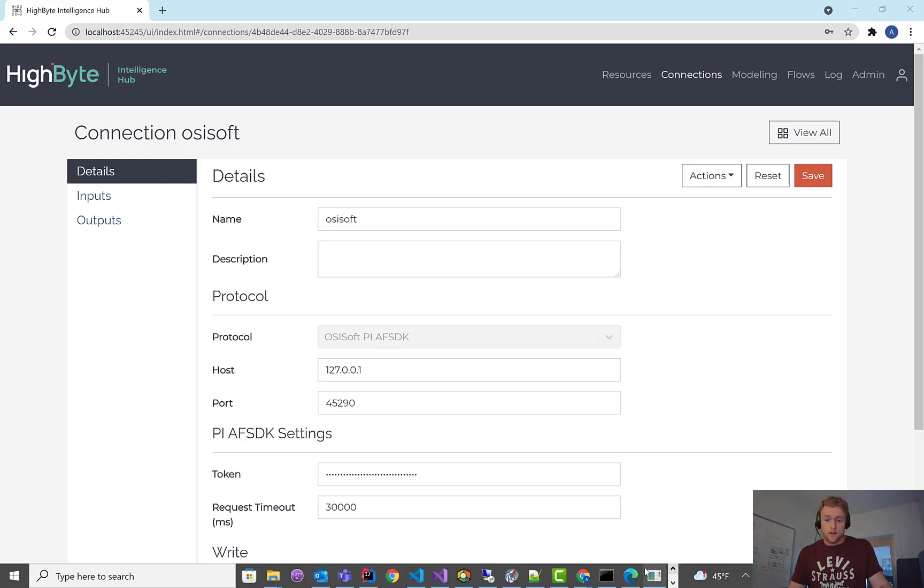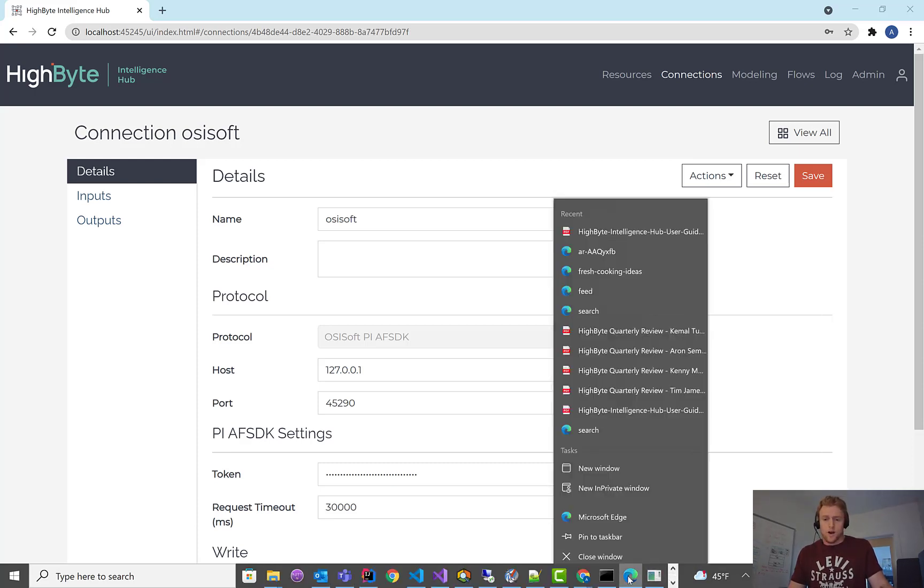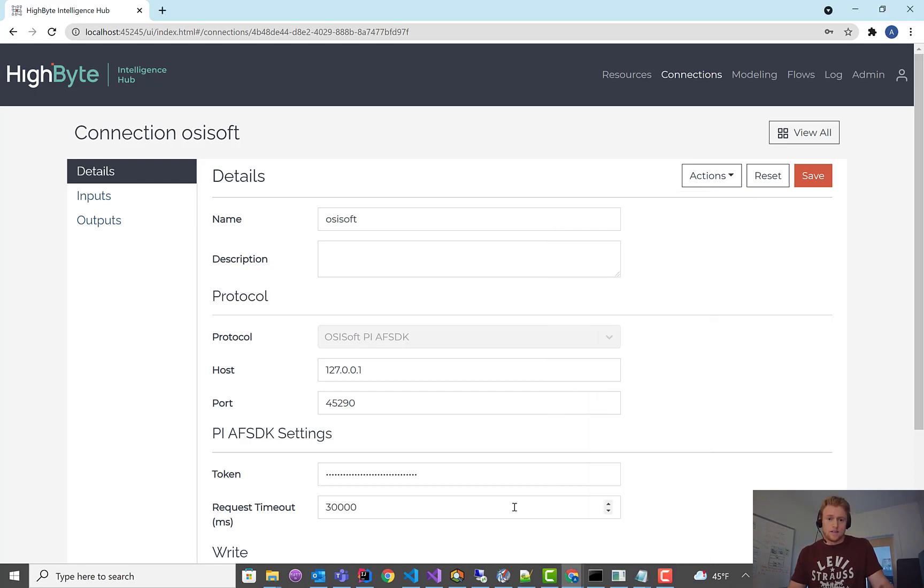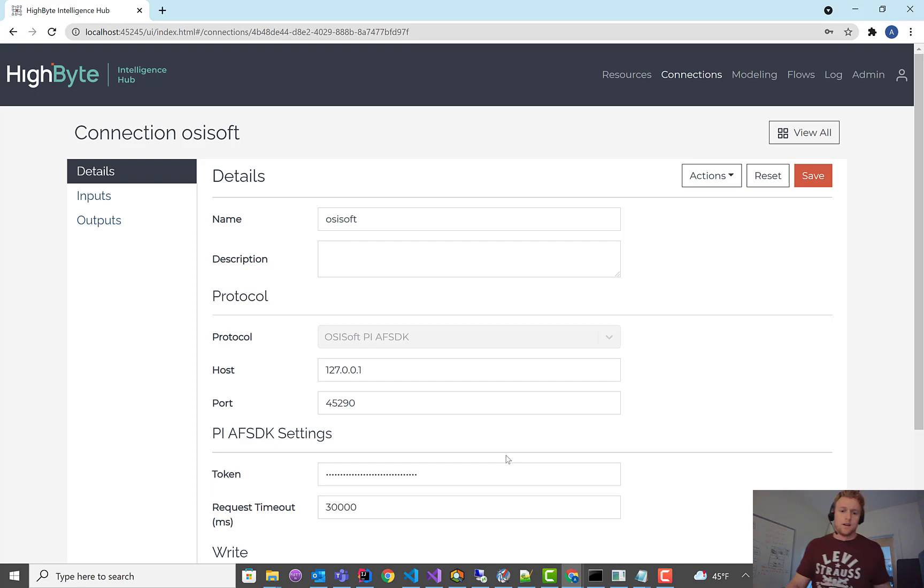Alright, so from the previous video, if you watched it, we got the PI Connector set up and connected. So in this video, I want to show you the read capabilities in the product.